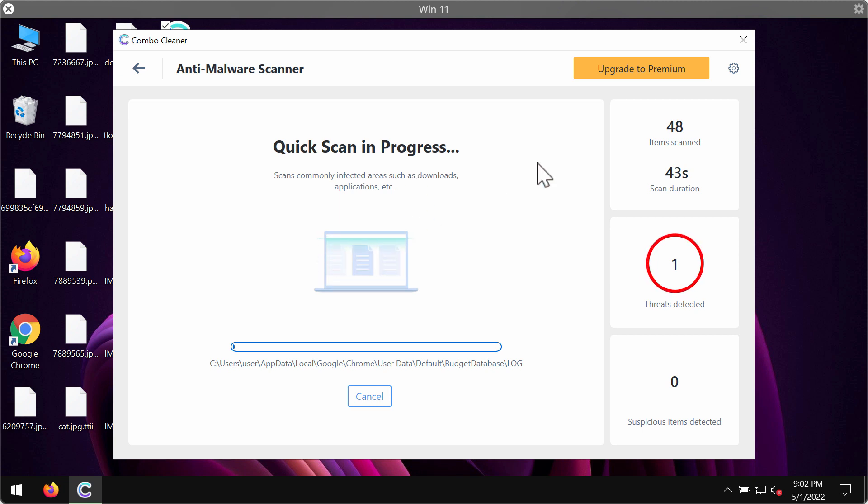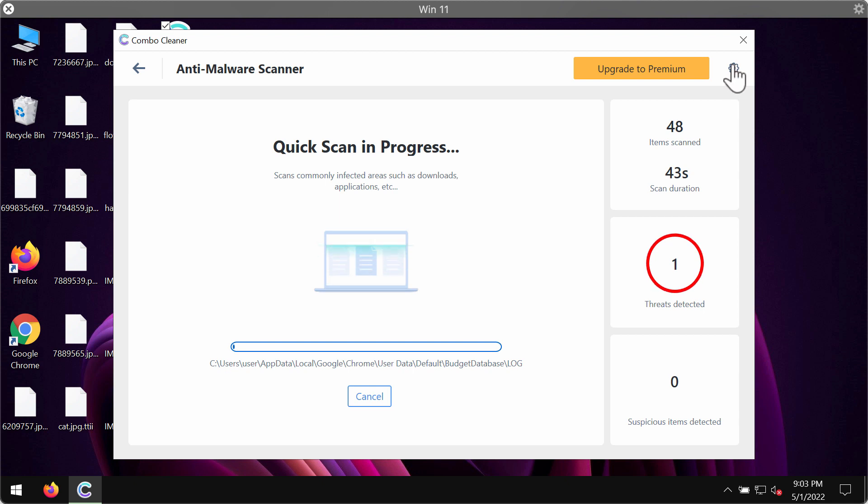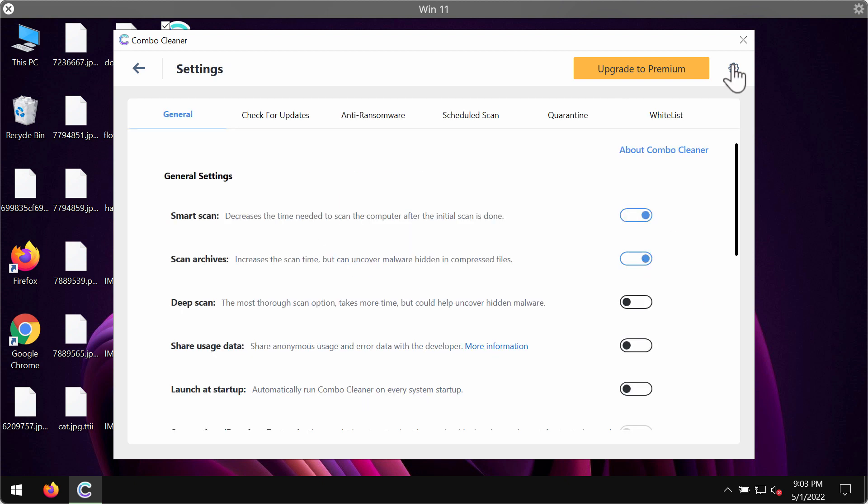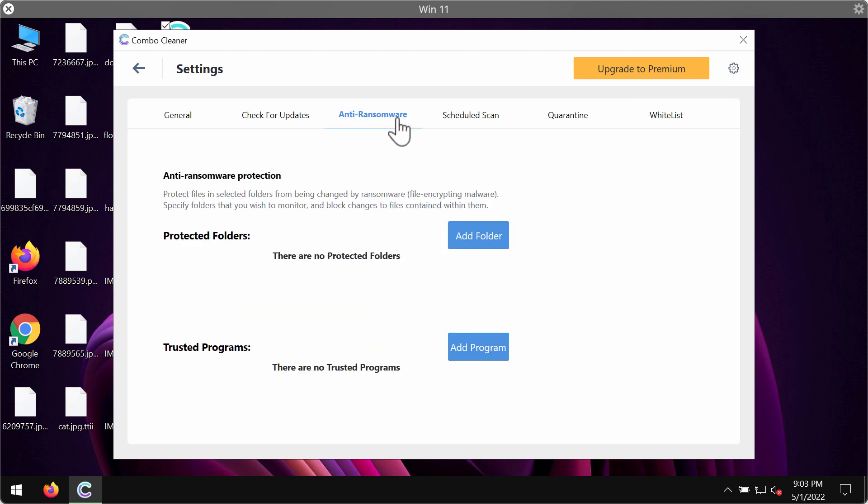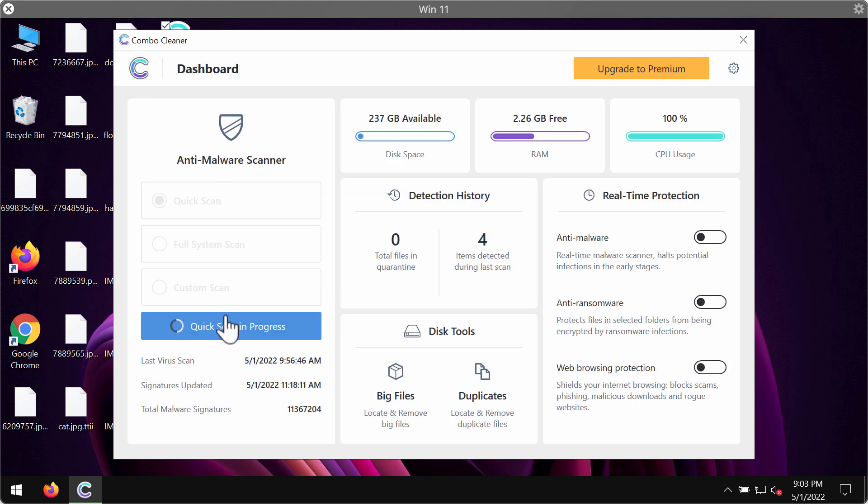By the way, while the scanning is taking place I want to emphasize your attention on the great feature called anti-ransomware which allows you to add one or several folders on your system that will always be protected against ransomware attacks. But this feature is part of the premium license only.